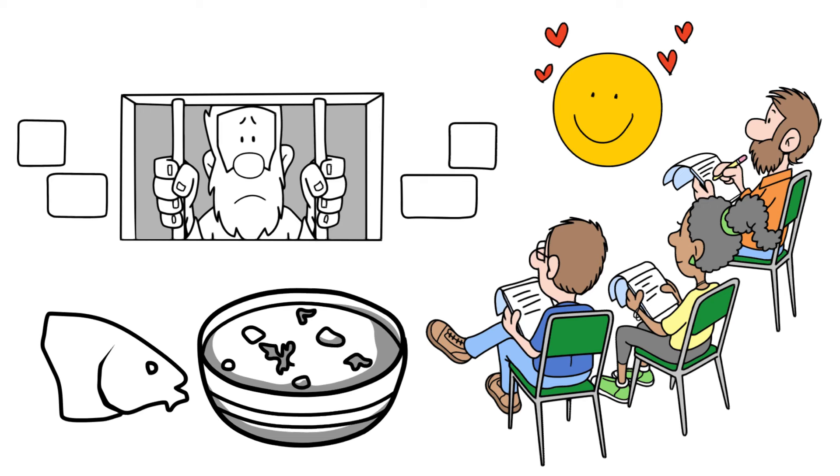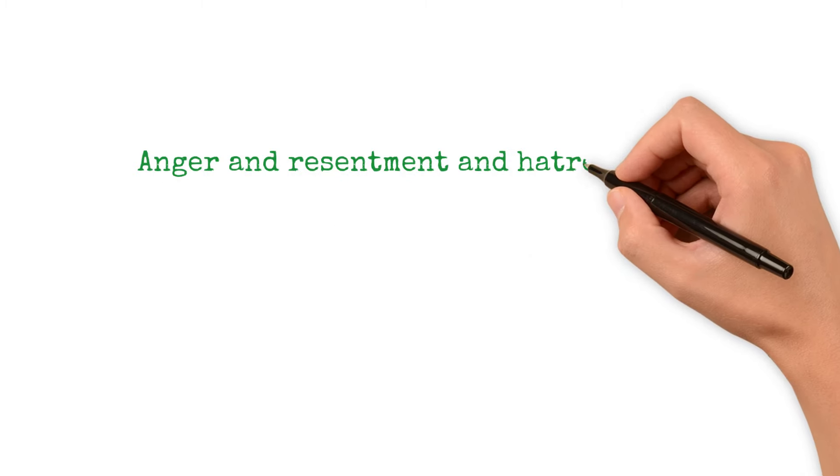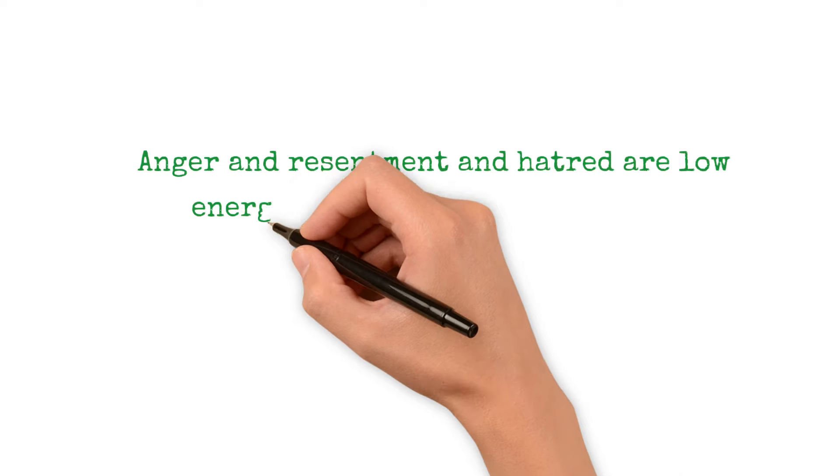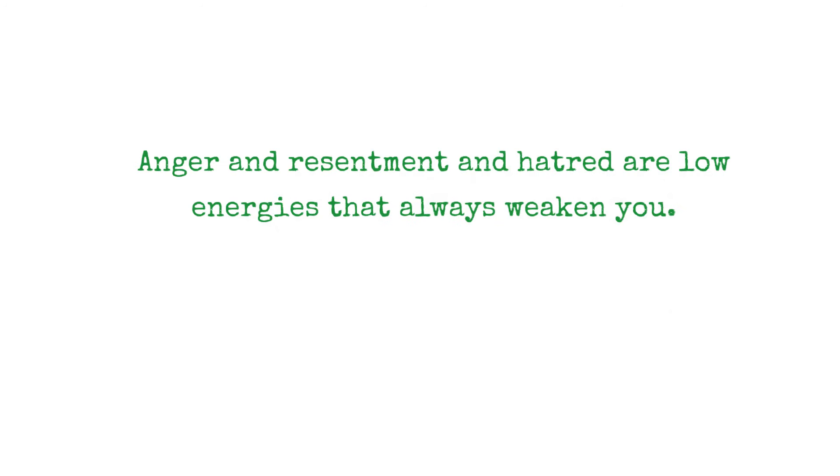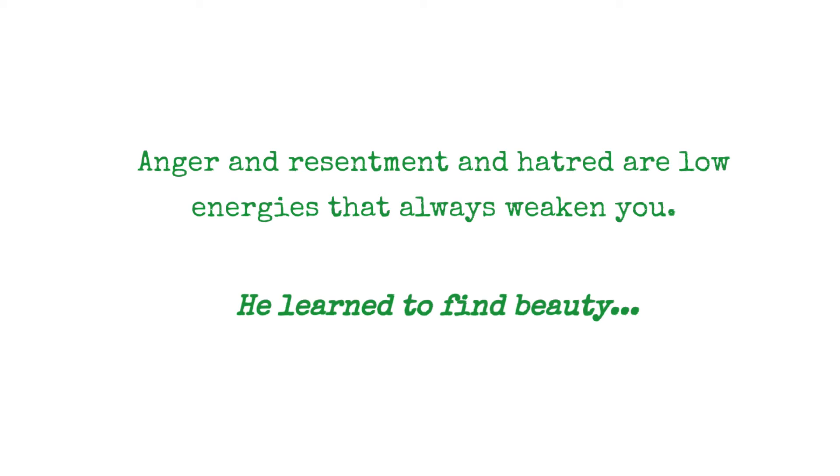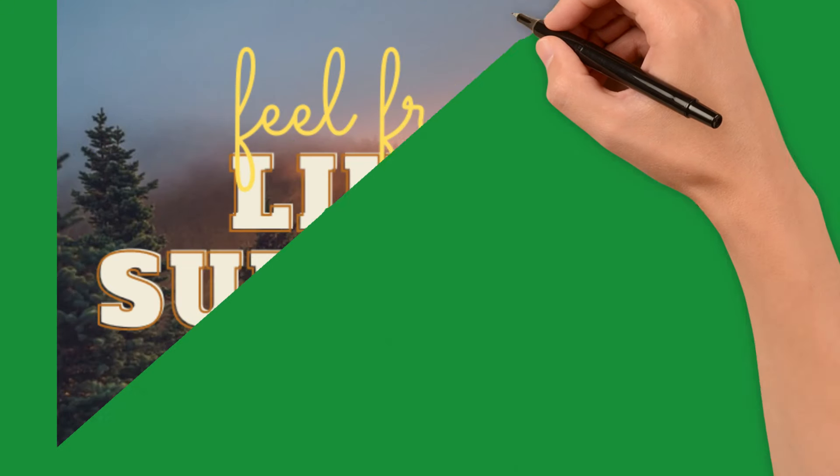And he described the beauty. Not the anger, because the anger, and he learned very early that anger and resentment and hatred are low energies that always weaken you. He learned to find beauty in a floating fish head.